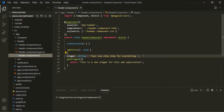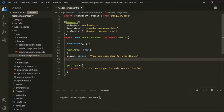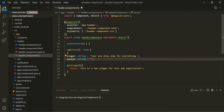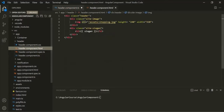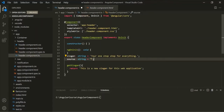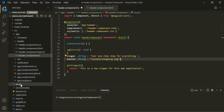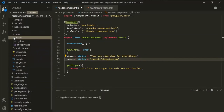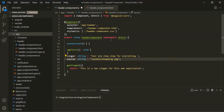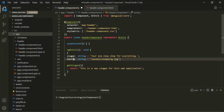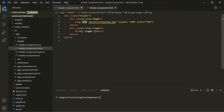Let's go to the header component class and create a new property called source. The data type of this source is string. To this source property, let's assign the path of the image file — let's copy it from here. This image is present in the assets folder, inside which we have shopping.jpg. So we have created a source property and assigned it the path of the shopping.jpg file. Now let's go to the view template and assign the value of this source property to the source attribute.